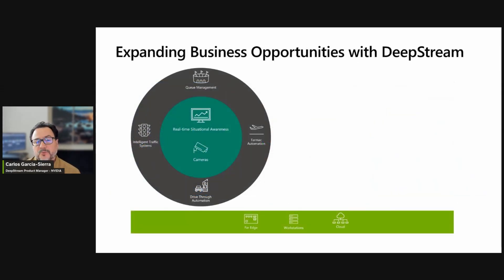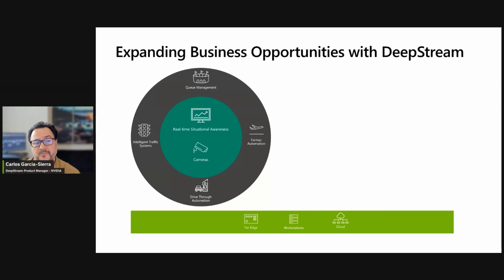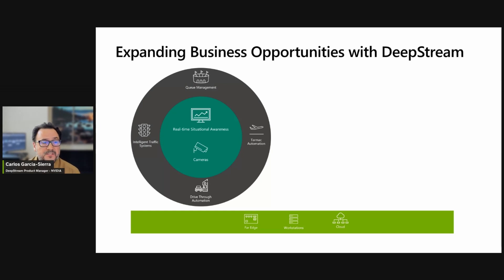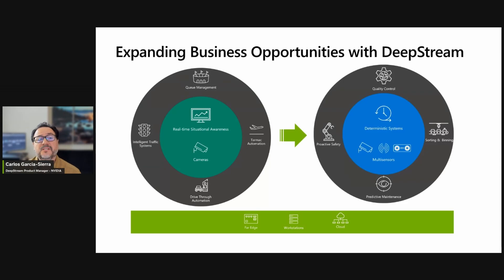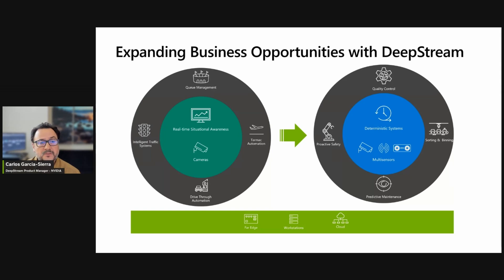Let me expand on the opportunities around industrial inspection. Up-to-date, real-time situational awareness is what Deepstream enables for our developers. We can have queue management for different venues, tarmac automation at airports, and drive-through automation improving quality of delivery, as well as intelligent traffic systems in cities. There's a new opportunity around industrial inspection that requires deterministic systems and multisensor capabilities, unlocking use cases around quality control, sorting and binning products in an automated way, and predictive maintenance.